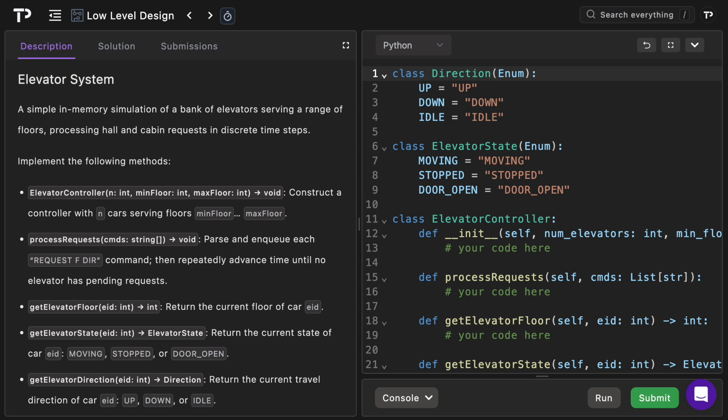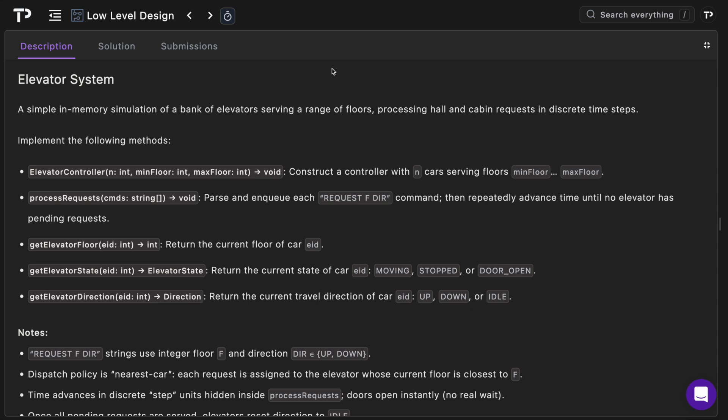In this video we're going to be looking at a common low-level design coding question which is to design an elevator system. So let's jump in. As always we have the description on the left and the code on the right so we'll start off with the description and then dive into the code later.